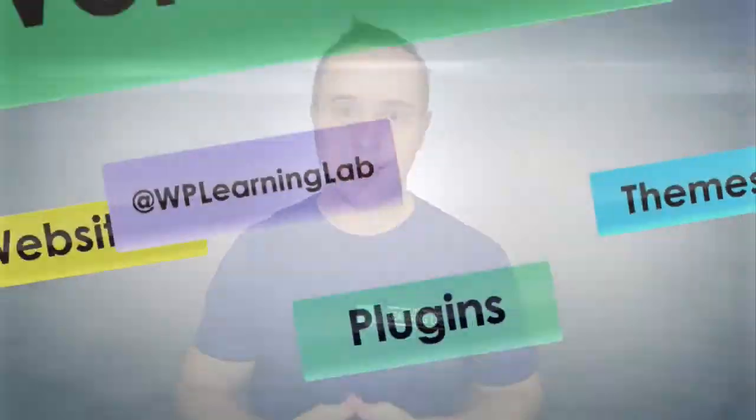In this tutorial, I'm going to show you how to create a Contact Form 7 acceptance box, which means that people have to check the box before they can submit the form. This is most often used for legalese like terms of service, and we're getting started right now.